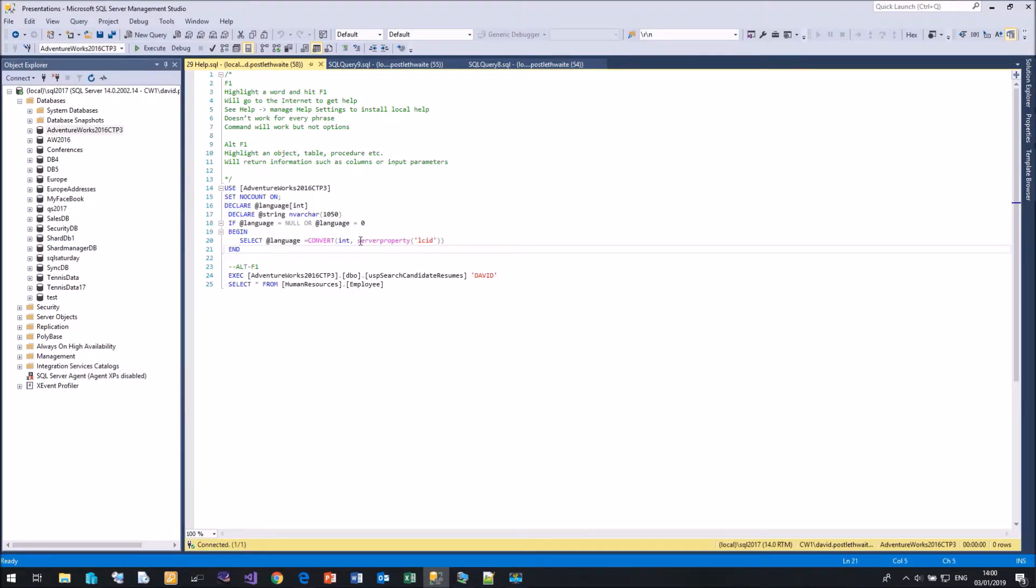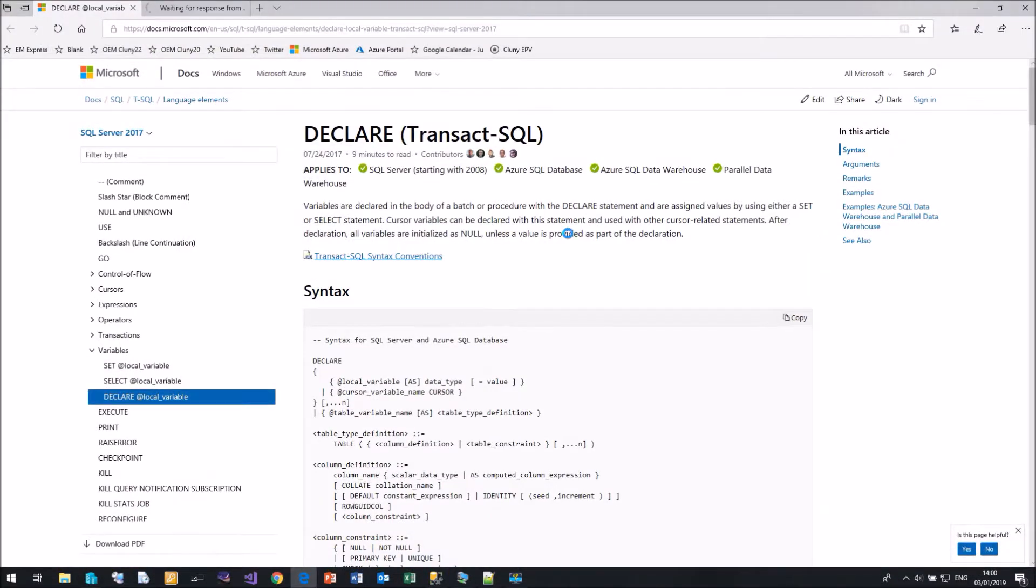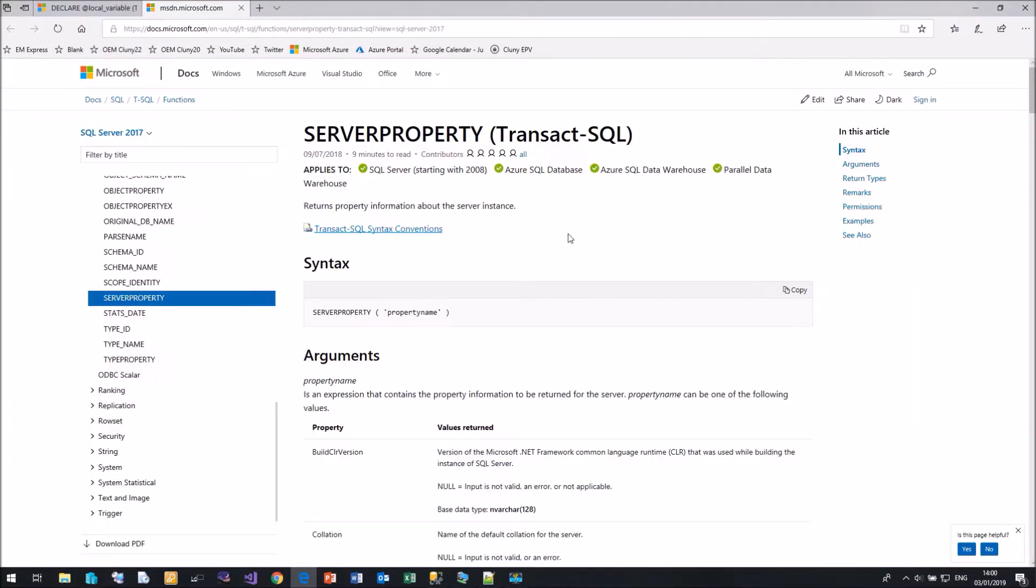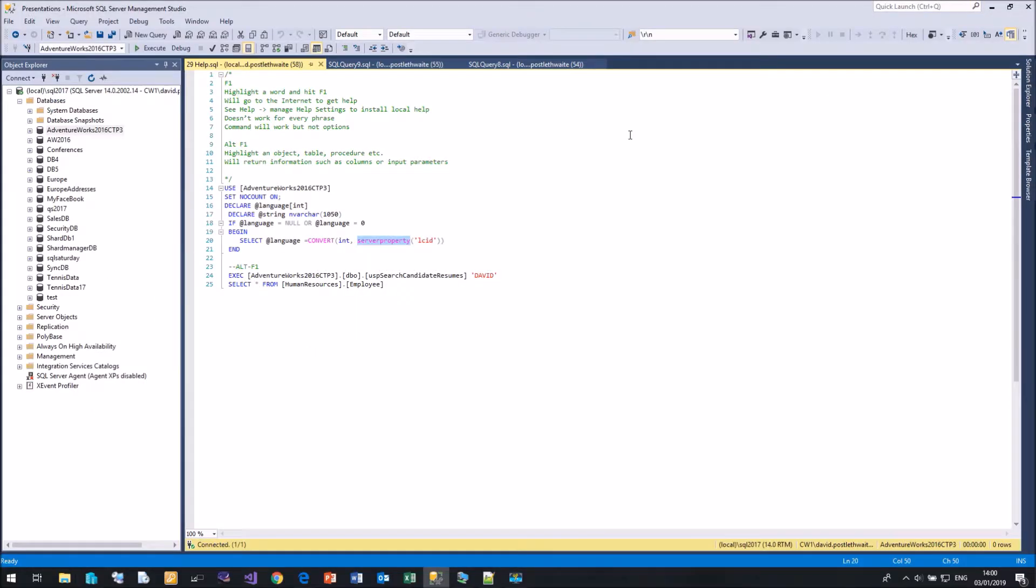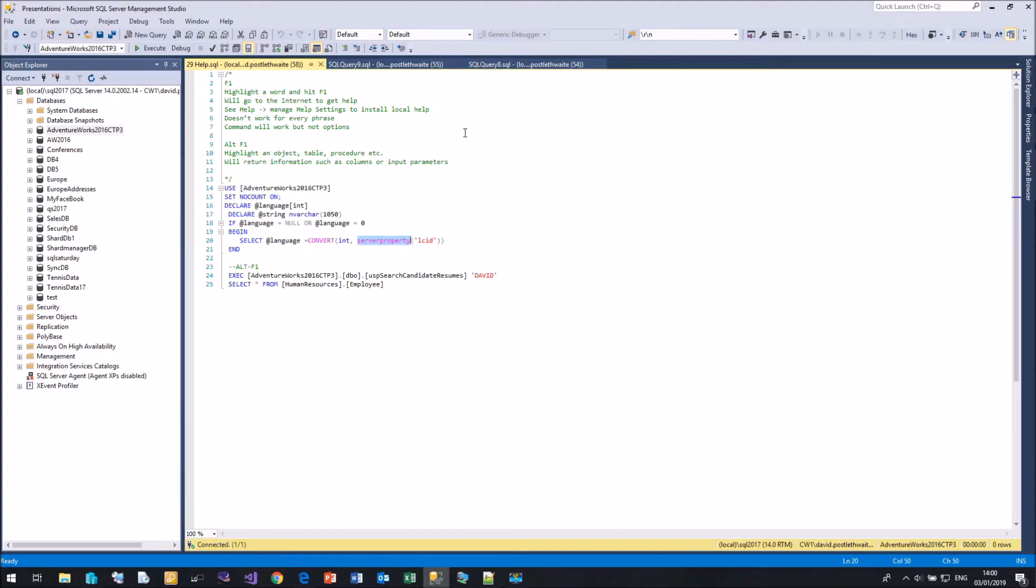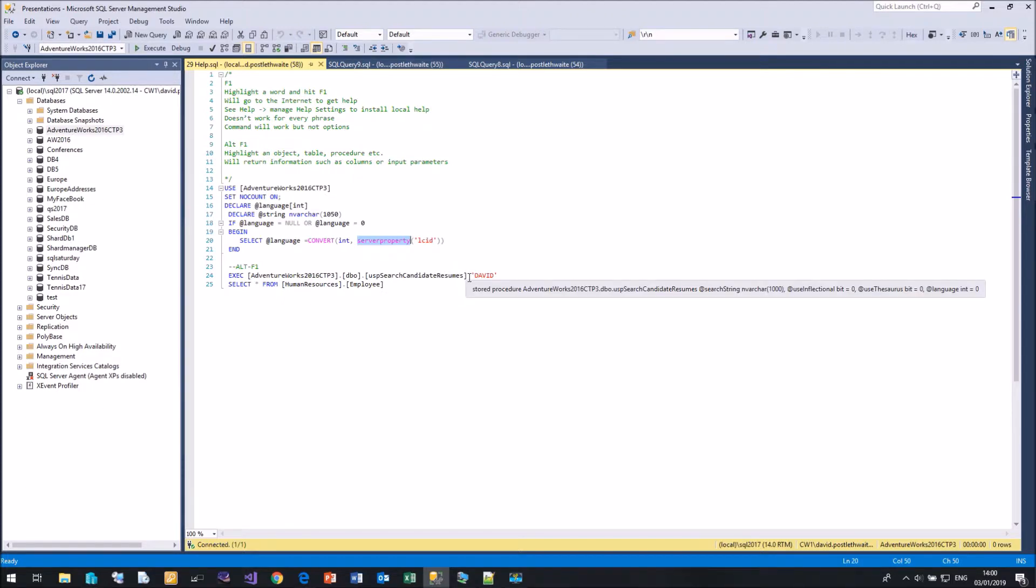We can do it with properties as well. If I highlight the server property and hit F1, that will take us to the documentation again. And here's all the information about that server property. Really handy. In previous versions of Management Studio, you could set the help to look at a local help file. Now, Microsoft assume you have access to the internet.